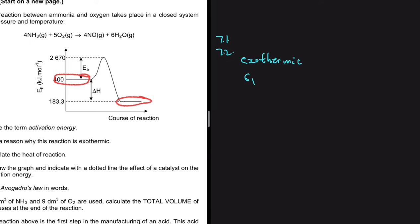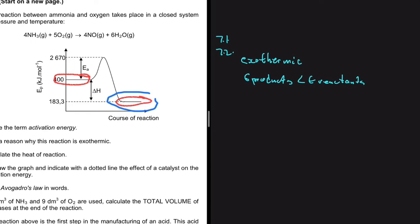If the energy of the products is less than the energy of the reactants, then that reaction is exothermic because energy has been expelled from the reaction. If vice versa the energy of the products is greater than the energy of the reactants, energy has been absorbed — it is endothermic. So from this graph, we can tell the reaction is exothermic because the energy of the products is less than the energy of the reactants.